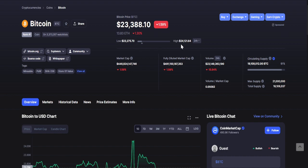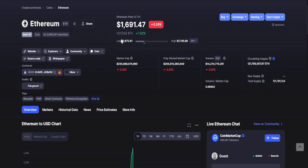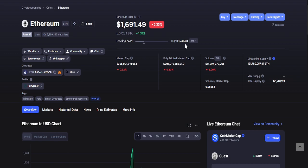Let's go to Ethereum. As of recording, it is around $1,691.47. 24-hour changes: lowest is $1,672.61 while the highest is $1,745.88.